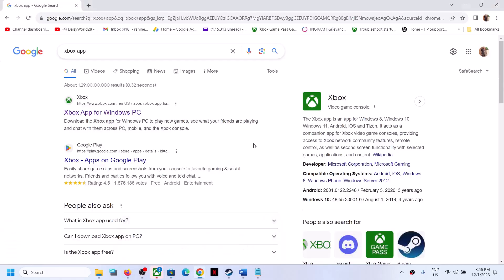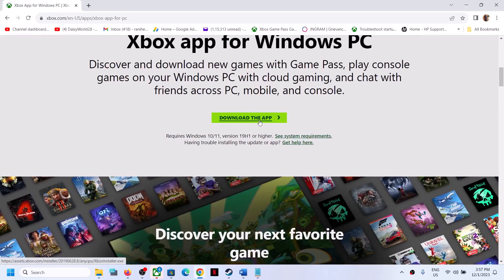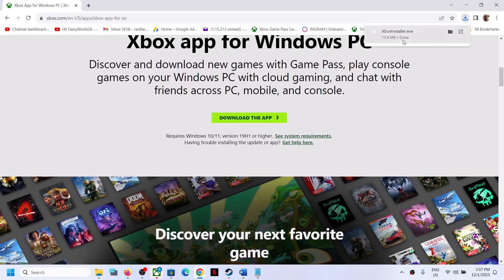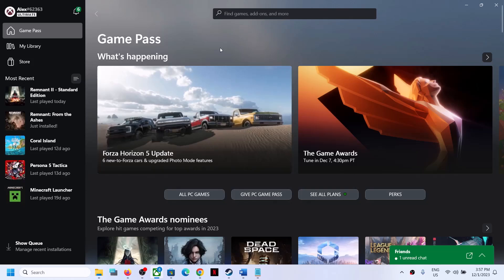The first step is to go to a browser. Open any browser, type 'Xbox app' in Google, and go to the Xbox website. Once on the Xbox website, scroll down and you will see the 'Download the app' option. Click on download, then run this exe file. Follow the on-screen instructions to install it, and you should be able to install the Xbox app on your Windows computer.